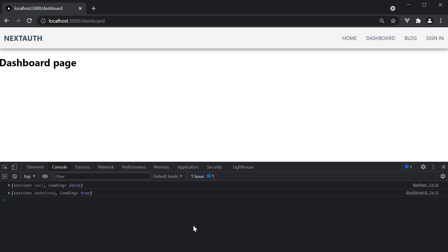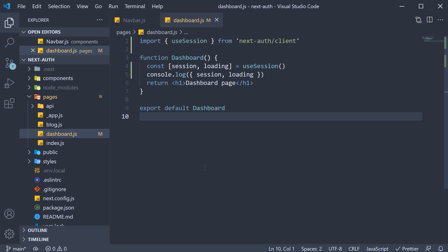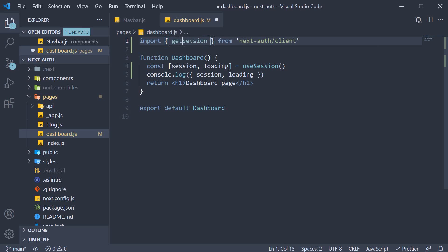Well luckily for us, nextAuth package provides a get session function, which we can use for our scenario. So back in VS code, instead of use session, import get session from nextAuth dot slash client. The function returns a promise with a session object or null if no session exists.